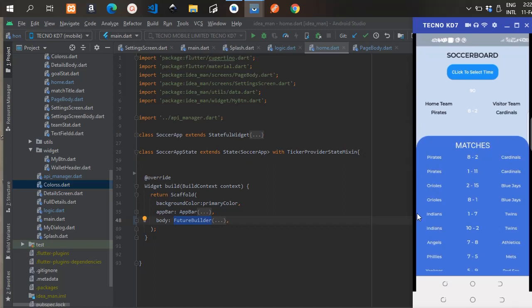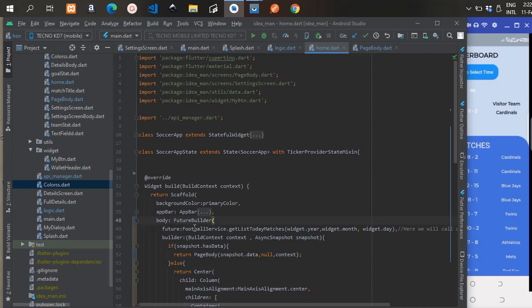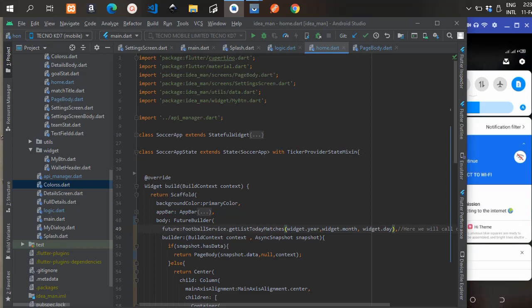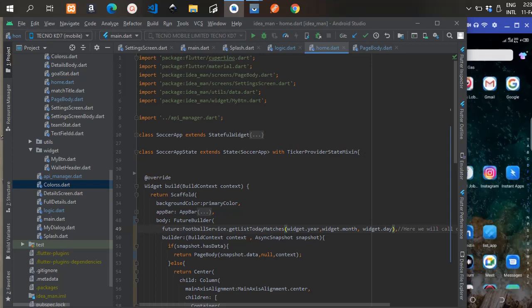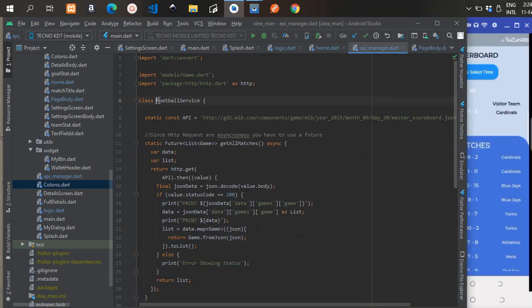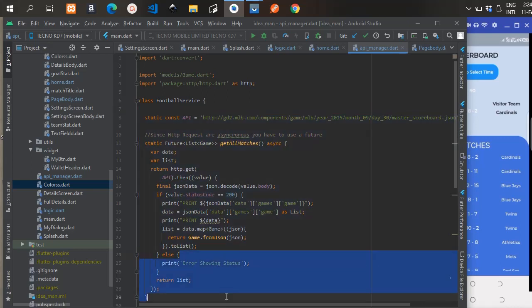The Container is displayed after a certain result is gotten from the FutureBuilder. We wait for it to fetch the data from the API, then return the result using the FutureBuilder. When the result is returned we show it on the UI. The FutureBuilder has a property called future, and we're passing a function from the FootballService class — specifically the getListTodayMatches function.